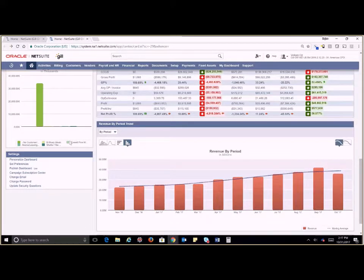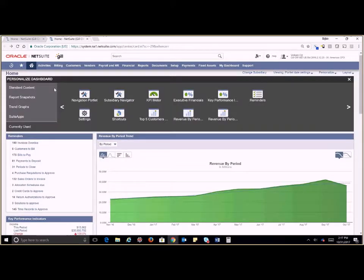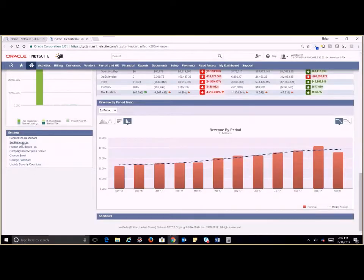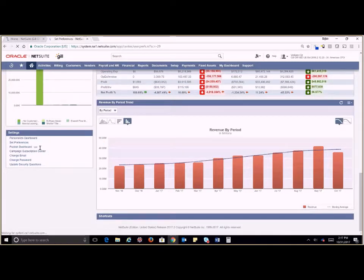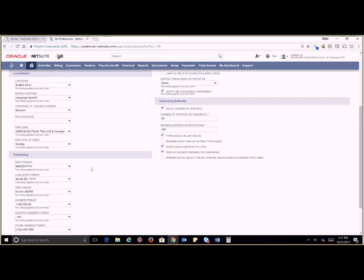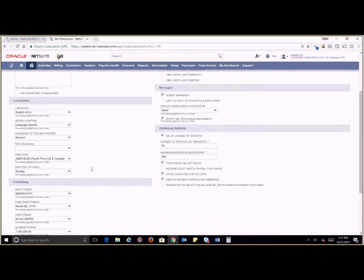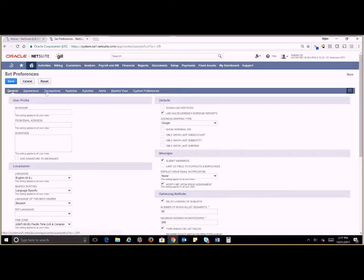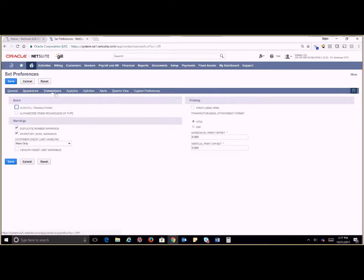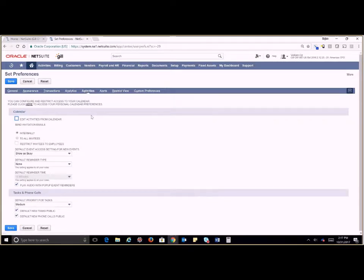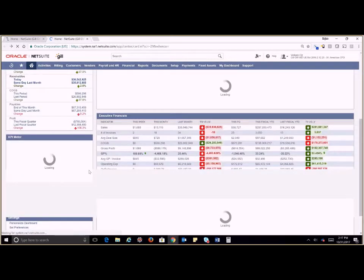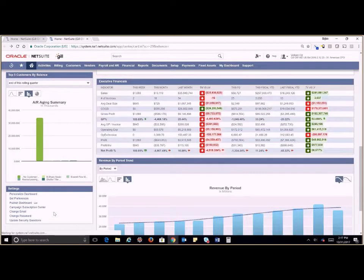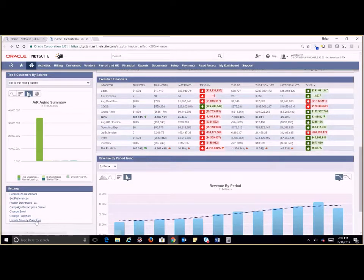Down in our settings at the bottom is where we would personalize our very own dashboard. That takes us back up to the quick link here. You can also go to set preferences and this is on a per user basis. Setting your preferences allows you to do things like adjust your color, your language, your date formats, etc. You also have in your appearances where you would change your color themes, transactions, analytics. You can really customize this to exactly what you want it to be. Down at the bottom here we do have the ability to change our password, our email, and update our security questions.